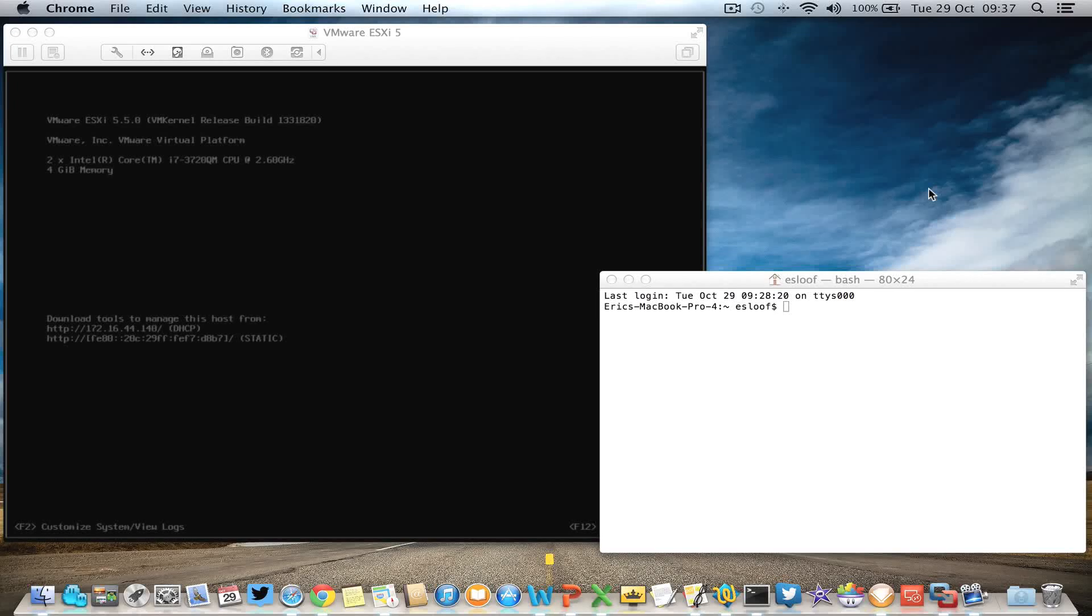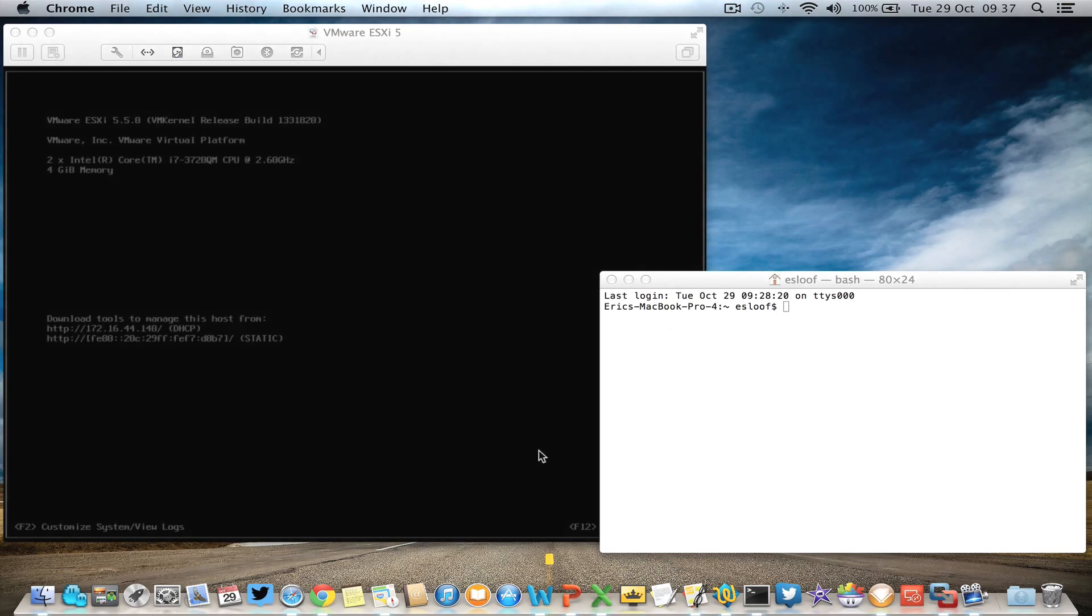Hi, this is Eric Sluve over at NTpro.nl. In this video I'm going to show you a new awesome vSphere 5.5 tool.